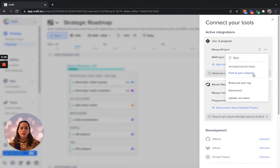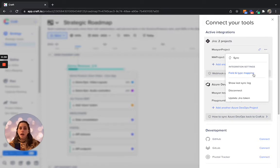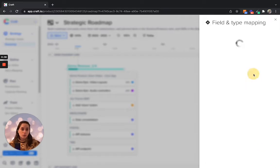The field and type mapping section will also appear as soon as you complete the initial integration between your craft workspace and the respective Jira project.